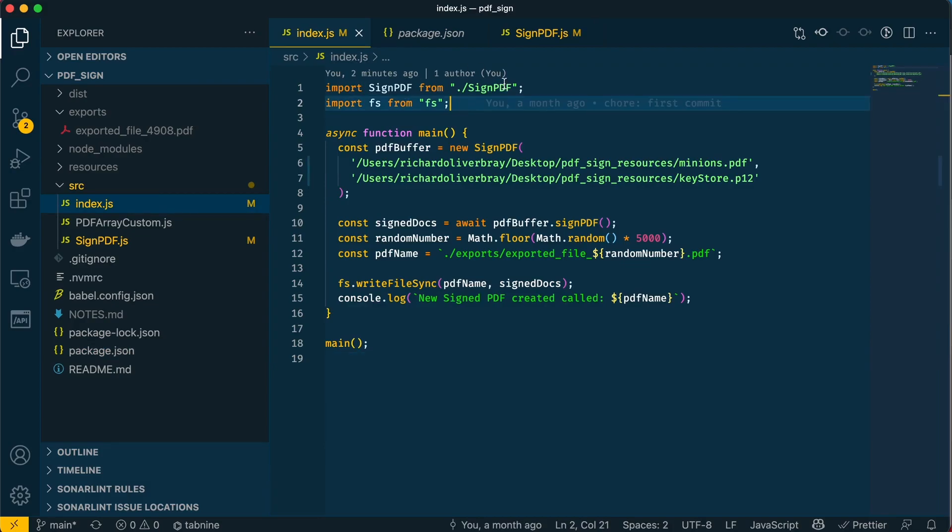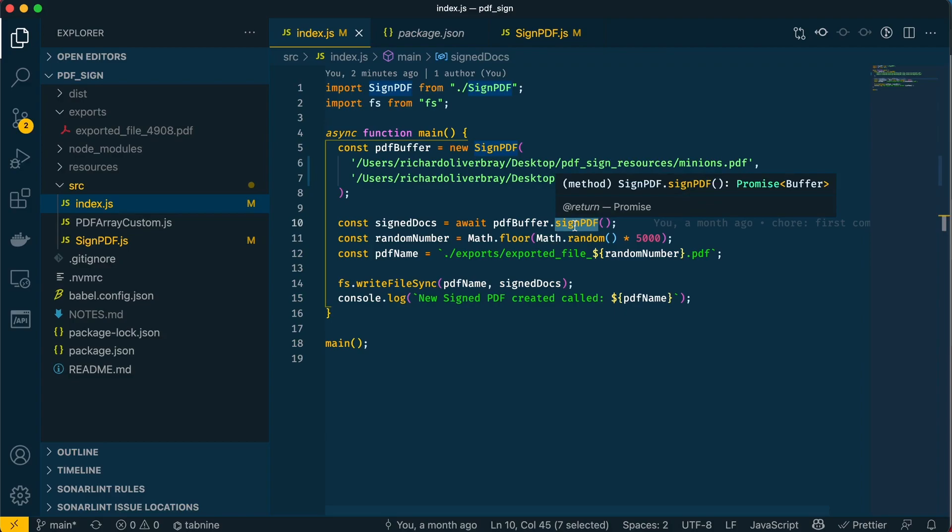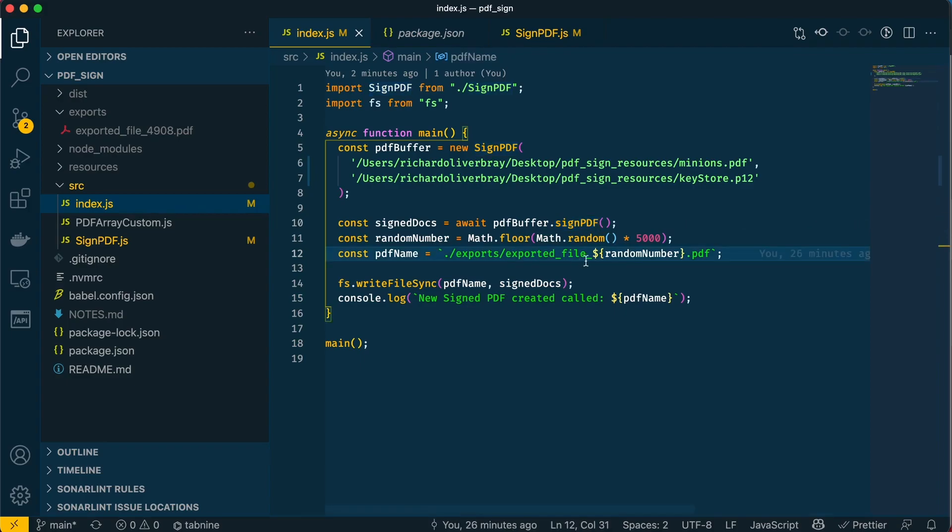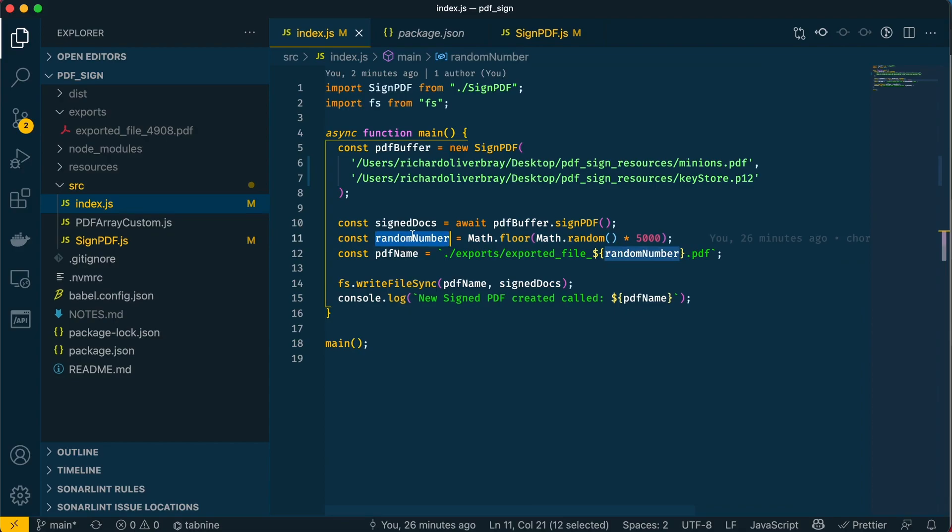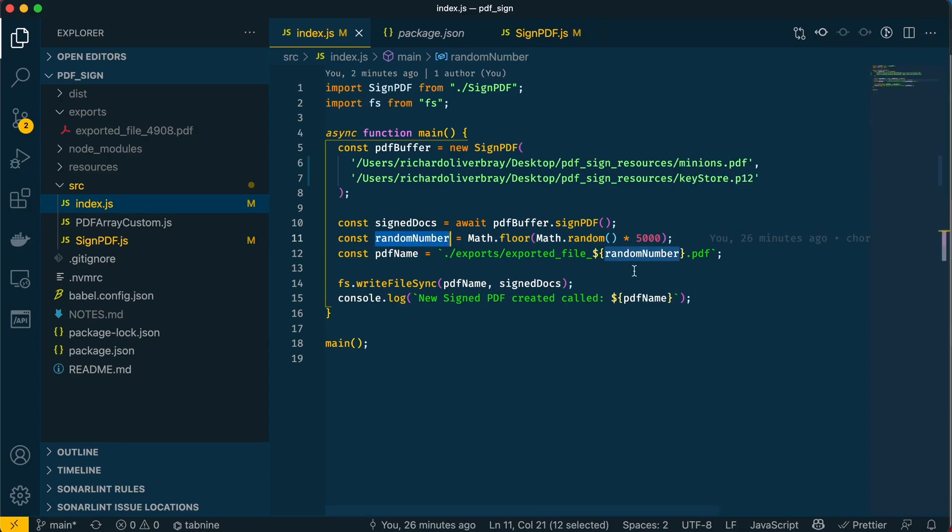This index file takes the PDF and the certificate—the private key and certificate combination—puts them in variables, and runs this signPdf method. This method does the actual signing of the PDF. After that, it exports the file with this name: exported_file. This number randomizes the file so we can run the command as often as we want without worrying about giving it a new filename.